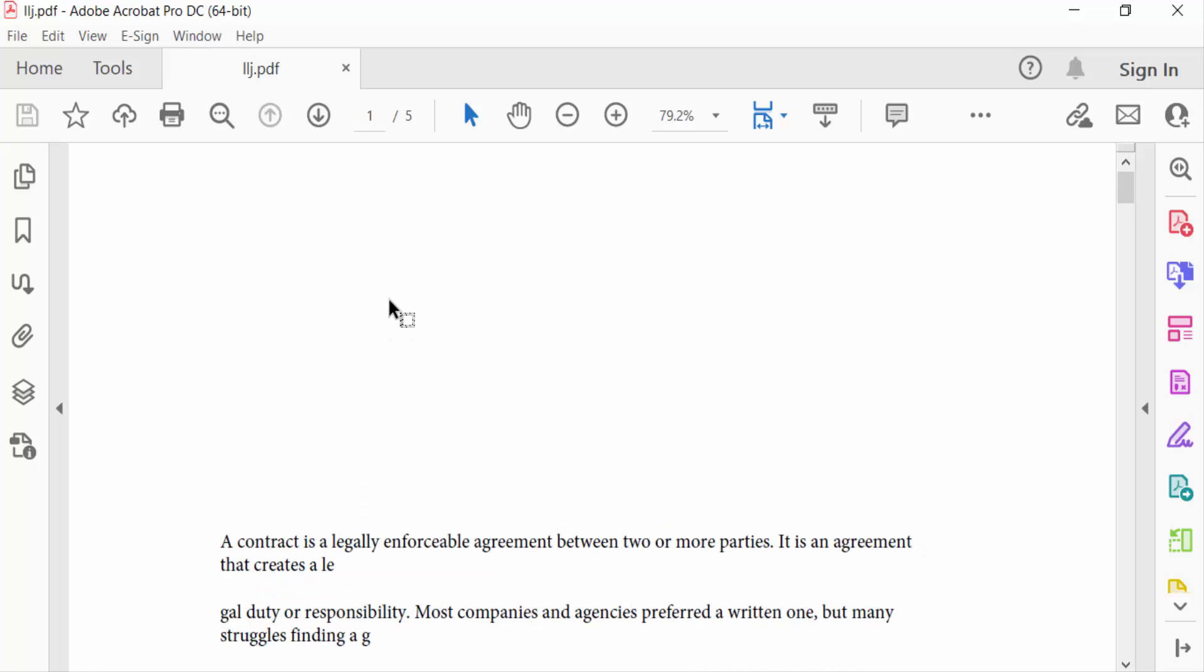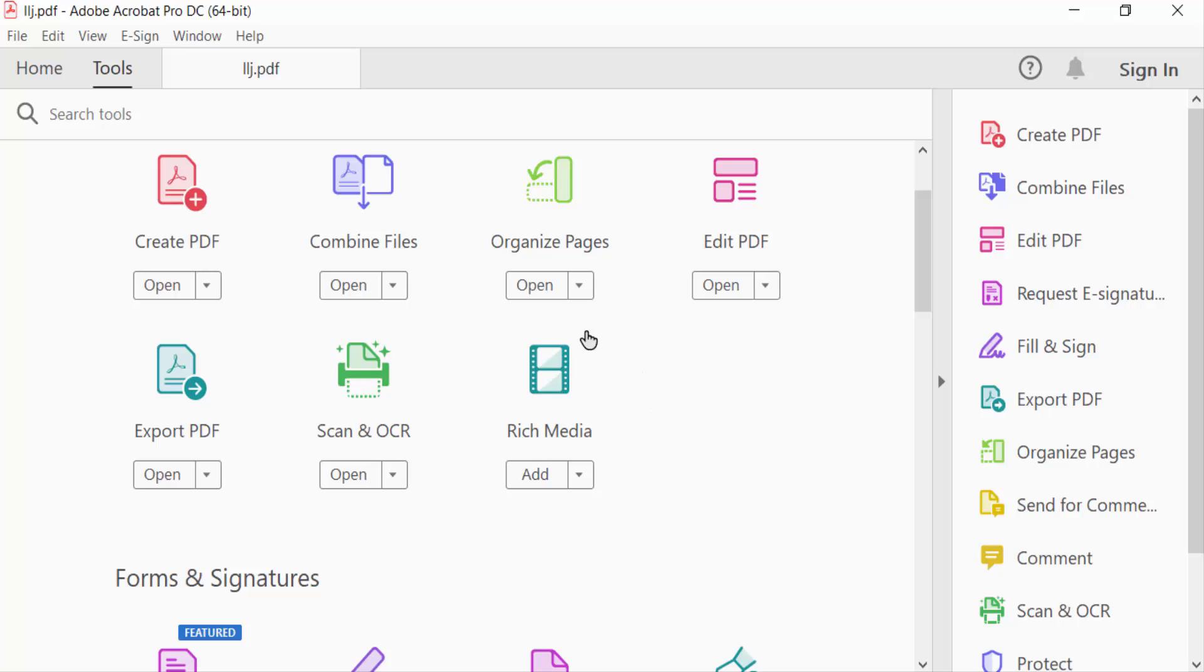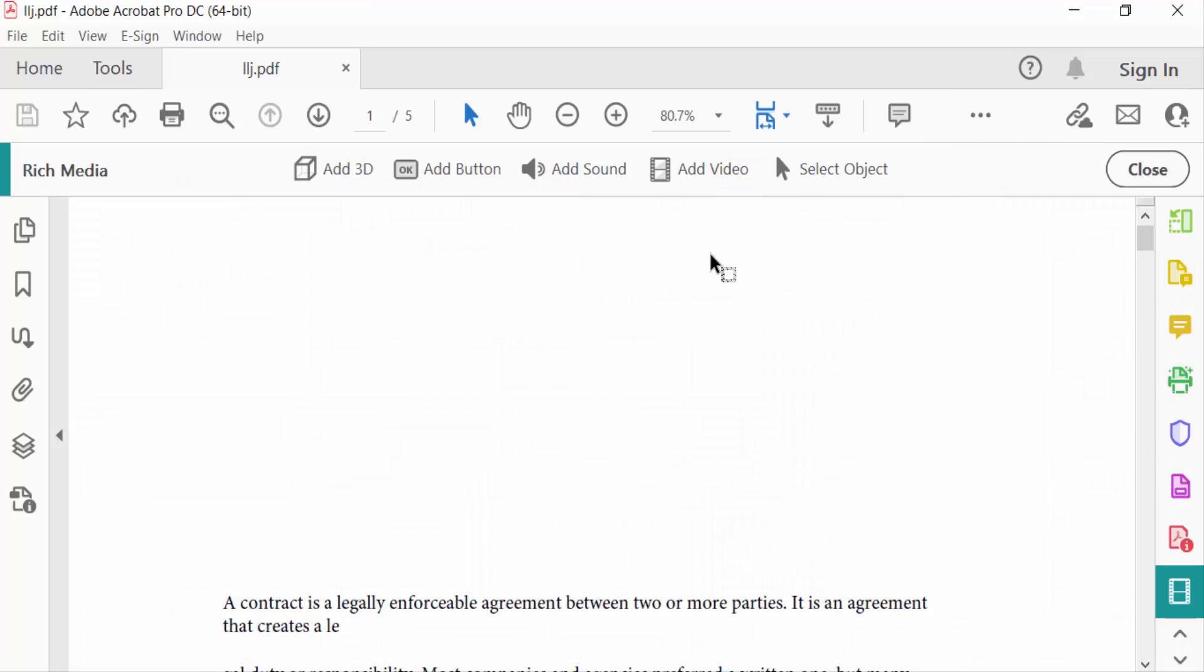add audio sound here. So I go to Tools menu and then select Media. You can find here Add Sound options. Select this and drag the mouse